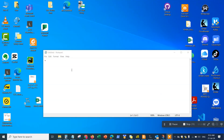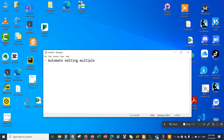Hey guys, welcome back to the channel. In this video I'll be talking about how to use automation to modify multiple files using AI with ChatGPT. We're going to automate editing multiple text files using AI, ChatGPT and Python. We will generate the code from ChatGPT and paste that code into the Python tool, then run the code to modify multiple text files.